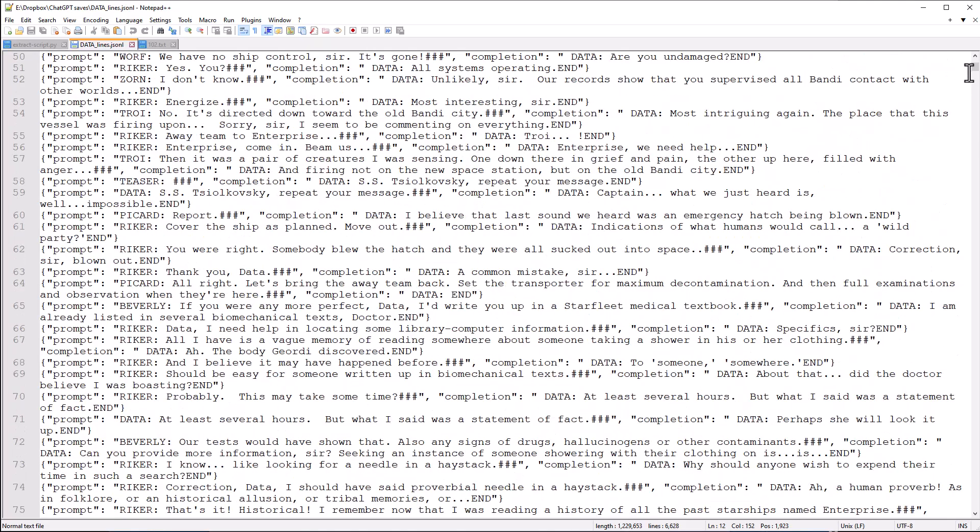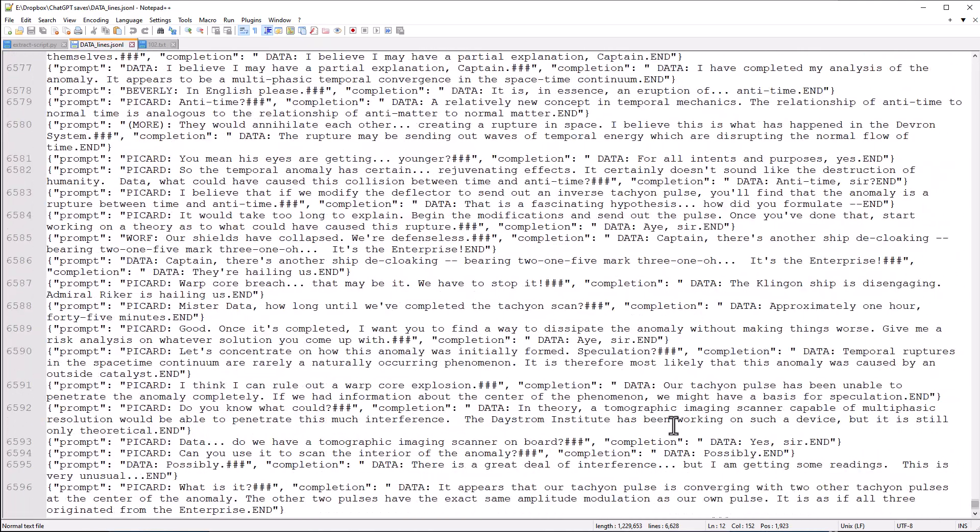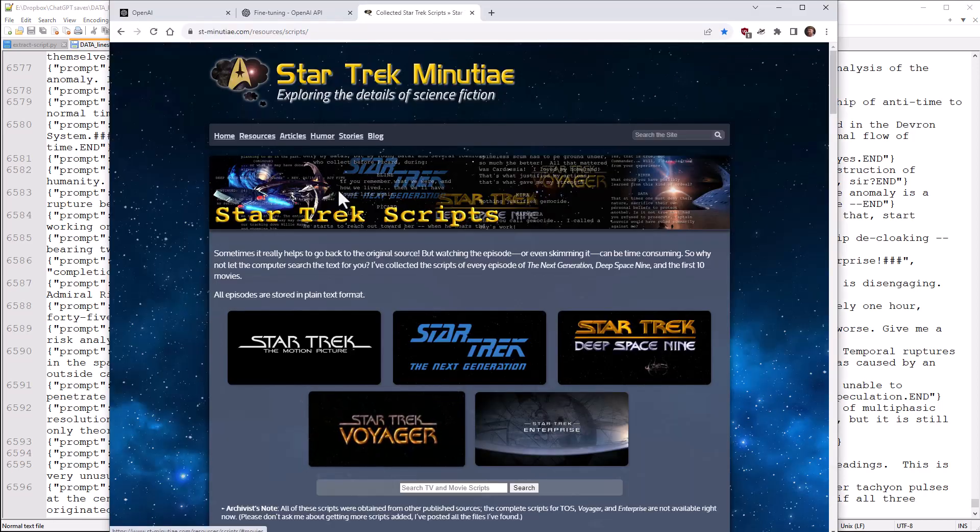So you can see we actually have, in total, 6,596 lines of dialogue here. And each one is actually two lines of dialogue. The person who said something and what data said in response. So let's do something with this. Let's figure out how to actually feed this into OpenAI and what it costs.